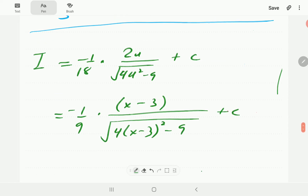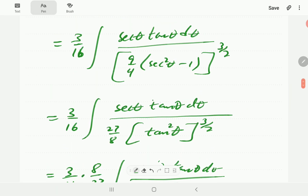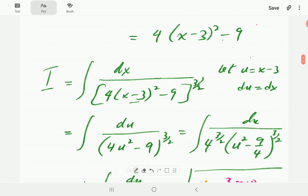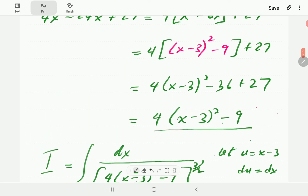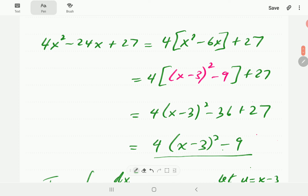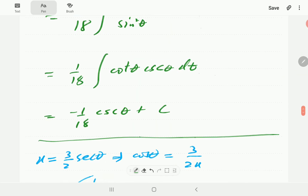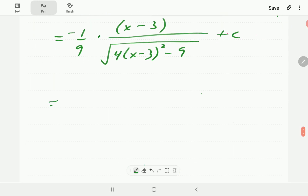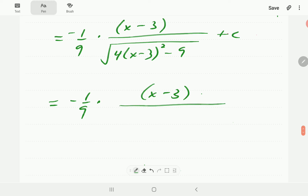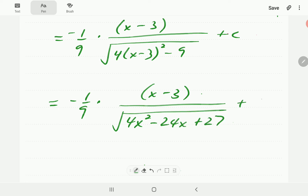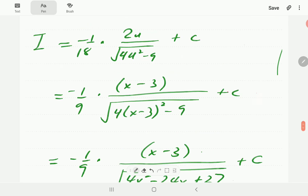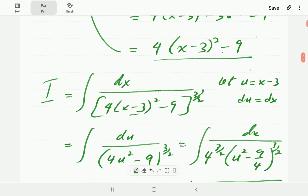Checking back through the calculation and expanding 4(x − 3)² − 9, our final answer simplifies to negative (1/9) times (x − 3) divided by √(4x² − 24x + 27), plus C. That brings us to the end of example c, with one more example to go.